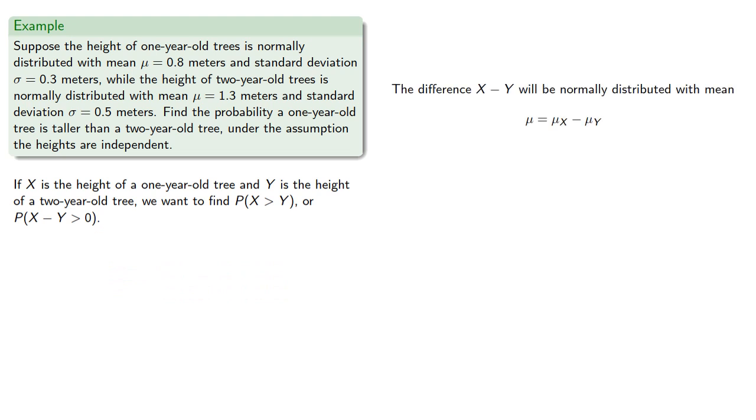The difference will be normally distributed where our mean is the difference of the means in the same order and our standard deviation will be the square root of the sum of the squares of the standard deviations.